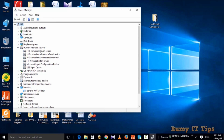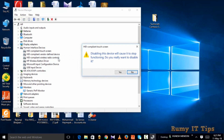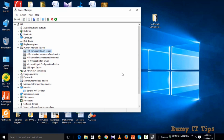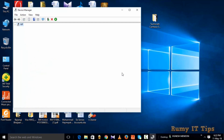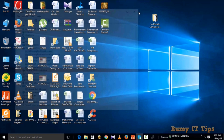Here you have the option HID-compliant touchscreen. Right-click on it and select the option Disable, then click Yes. That's it — with just this one step you are easily able to disable the touchscreen.